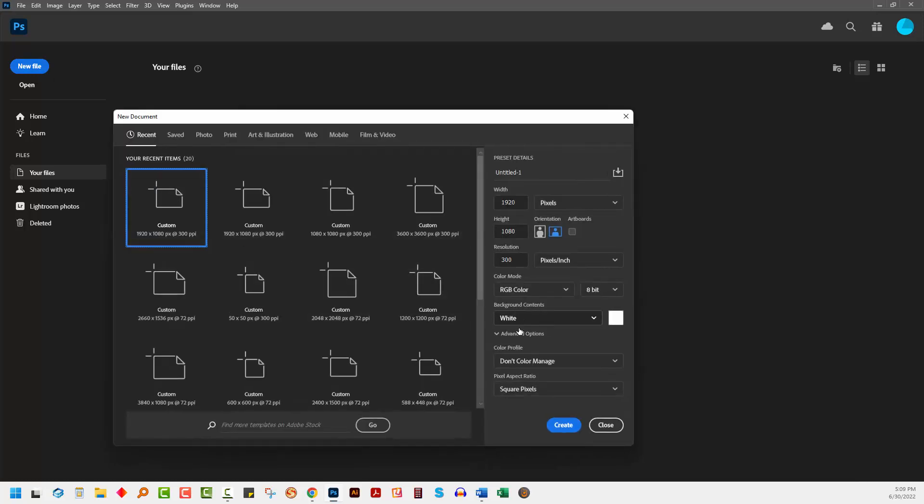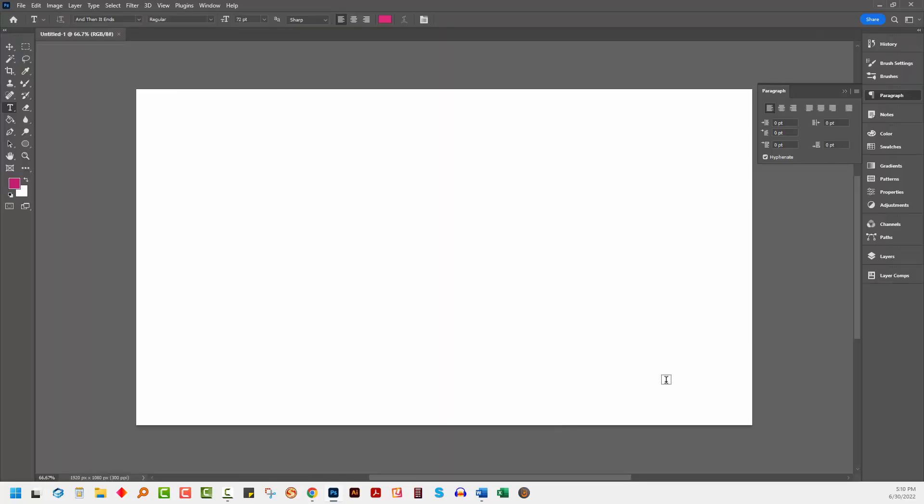Mine's the size of my screen, 1920 by 1080. It has a white background, RGB color. I'm clicking Create.